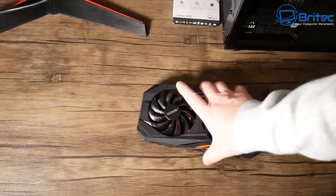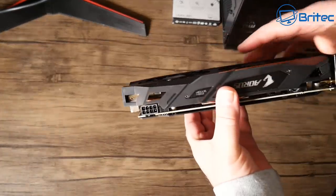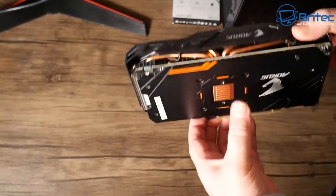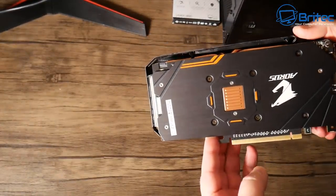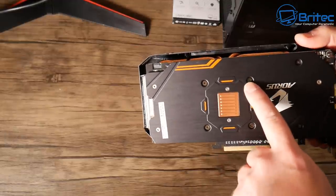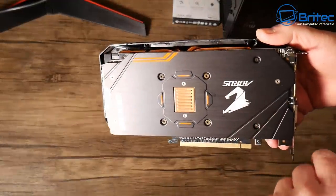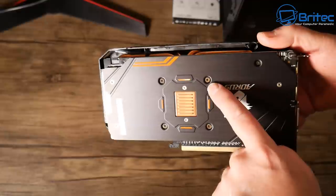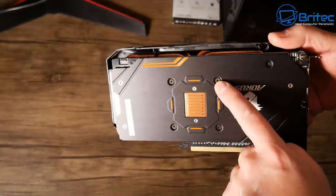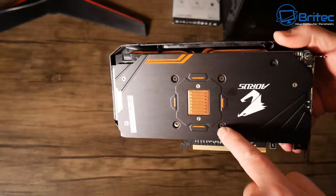You can see the card is in pretty good condition and I can already see that the card has been opened, probably for some thermal compound change here, which is pretty normal for a card of this age. It's an RX 570, it's an Aorus card.